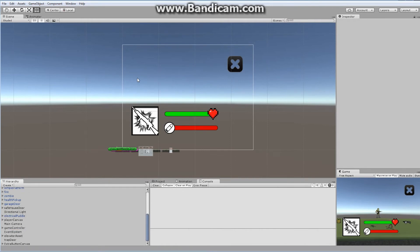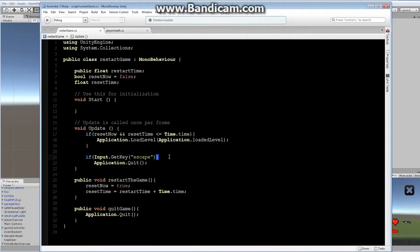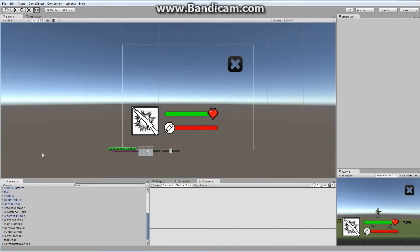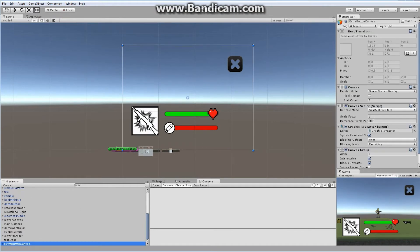I realized there are a couple of quick mistakes after the fact. In our code, I was missing a bracket — it should be: if Input.GetKey("escape") with the correct bracket structure. That was our first error. The second: in our extra buttons canvas, make sure that blocks raycasts is actually on. I think that has to be on to make it interactable, so I'm going to turn it on to be safe.